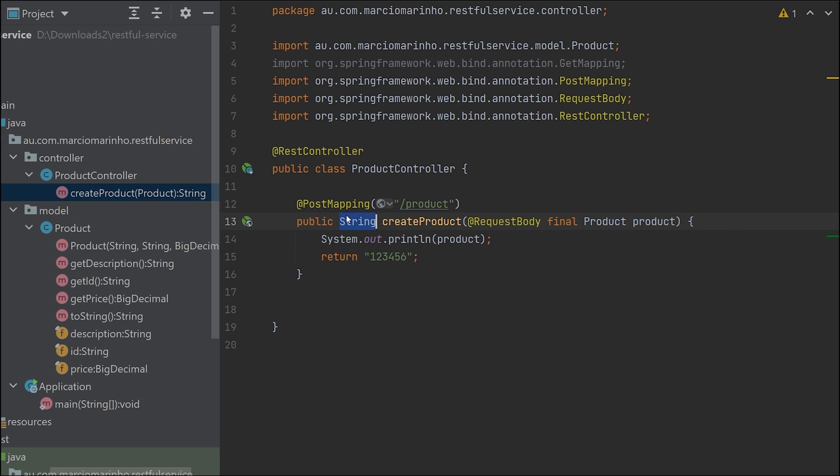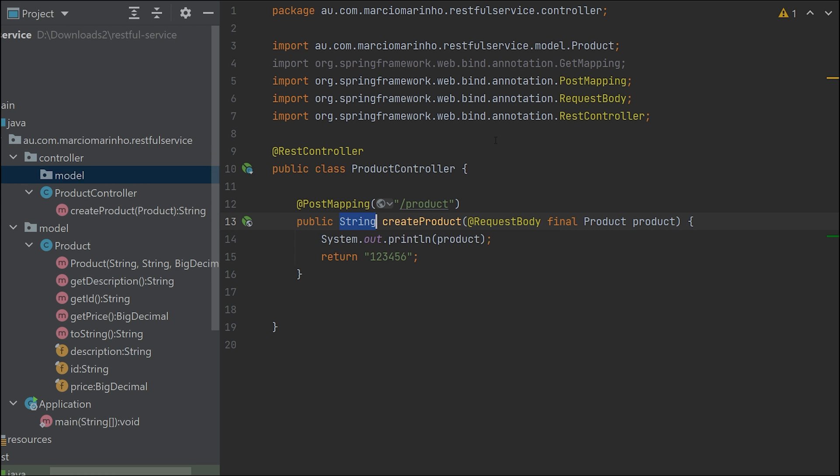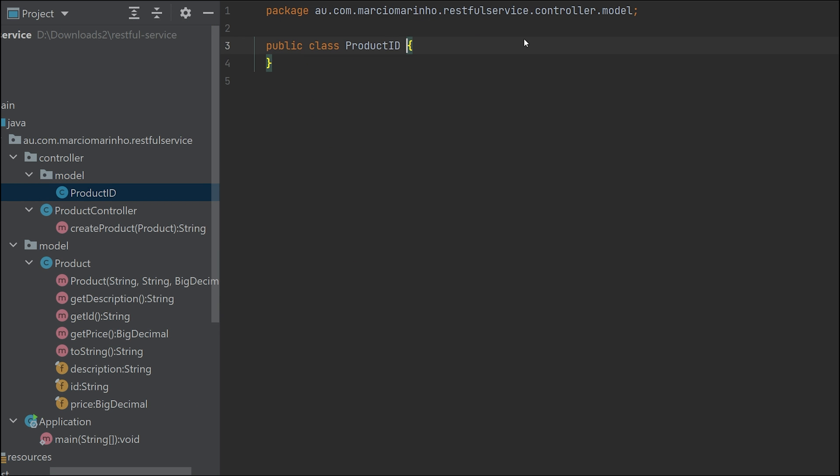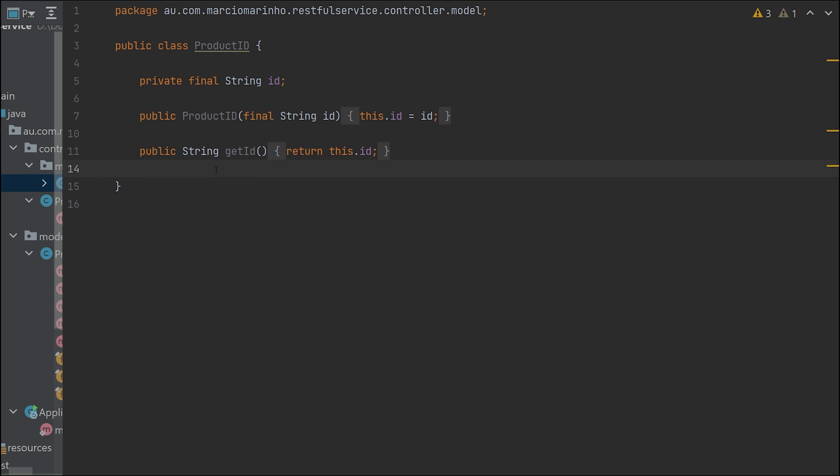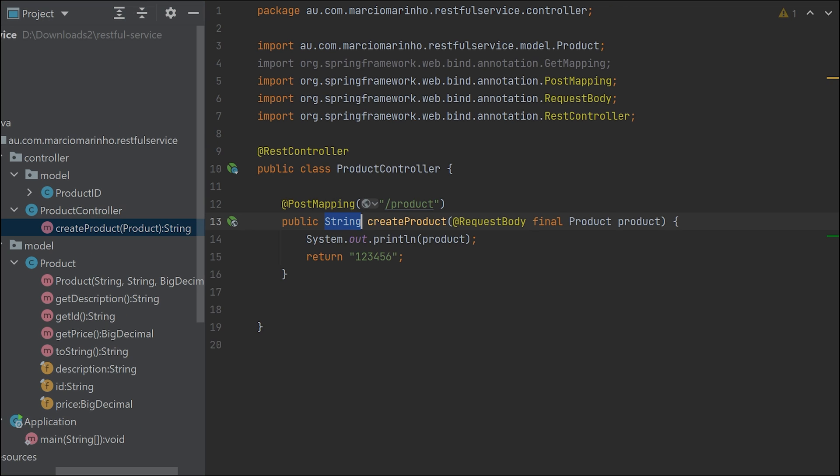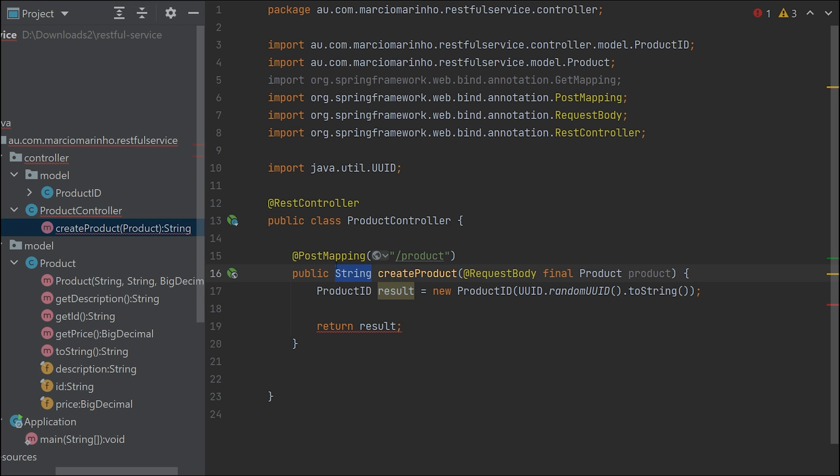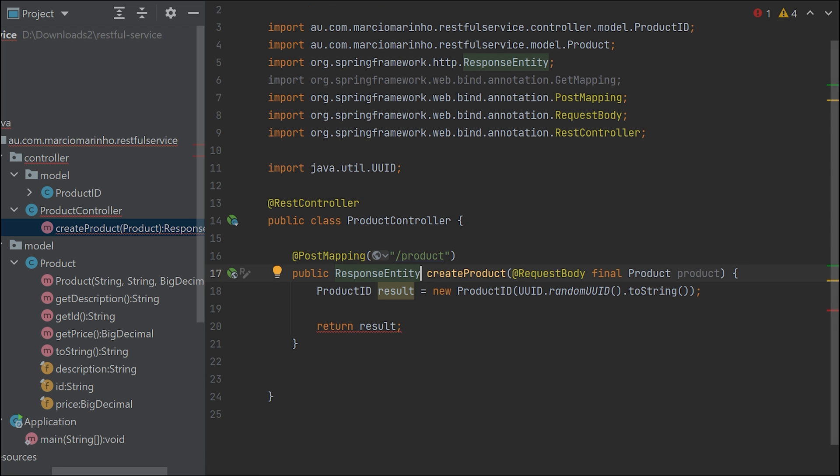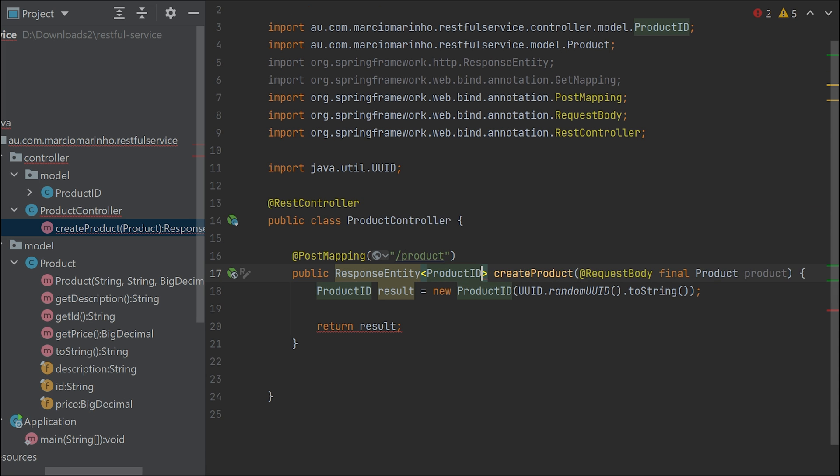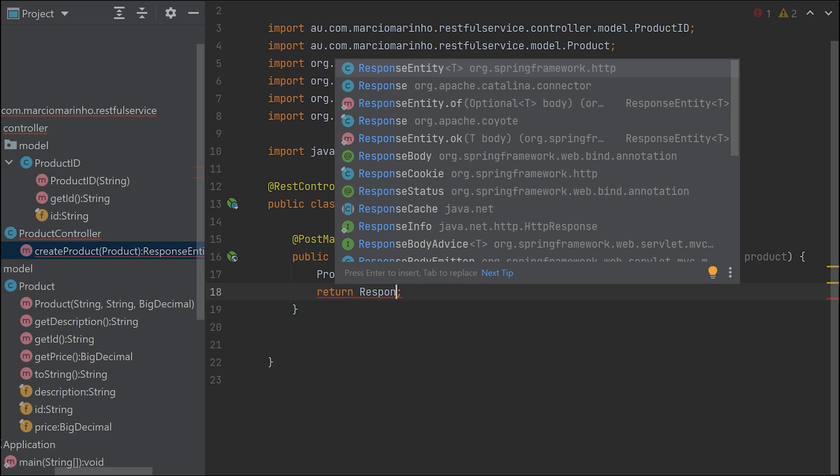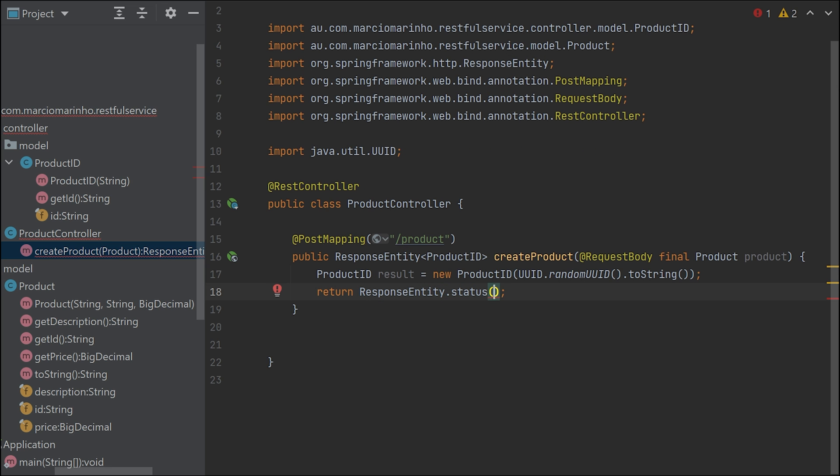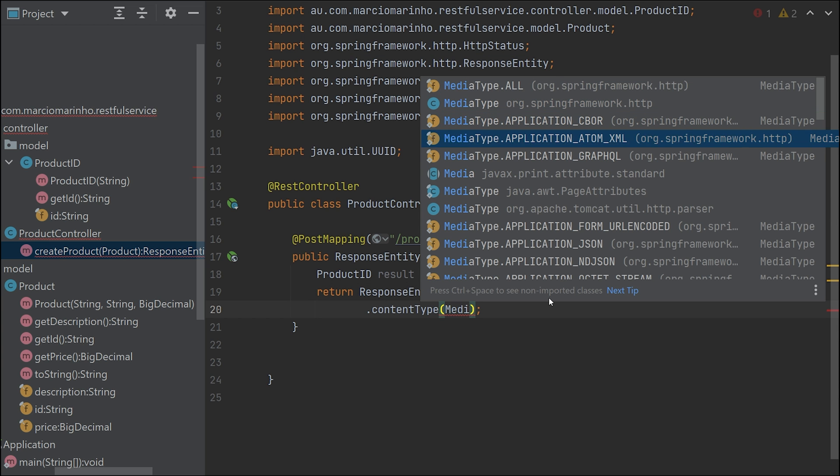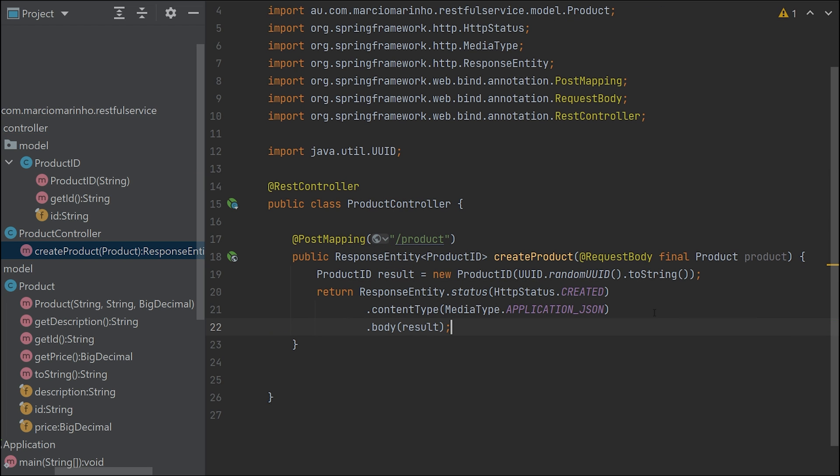First, let's change the response. I don't want to send a string back - I'm going to send a custom class back. Let me create a class called ProductID. This will have only one field, the product ID, that we'll return to the client. Now we can start using that class. We also have to change the response to a ResponseEntity with ProductID type. The result will be ResponseEntity with status created, content type application JSON, and the body will be the result.